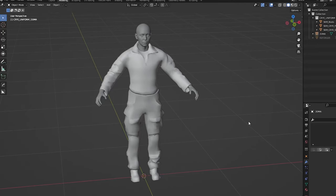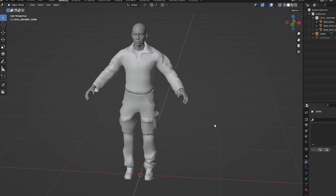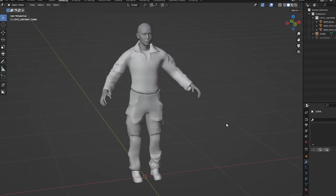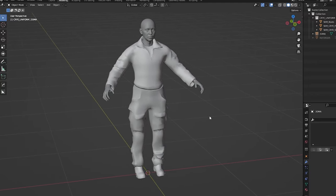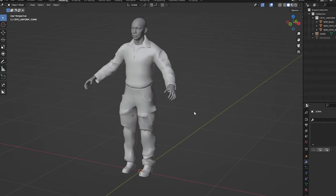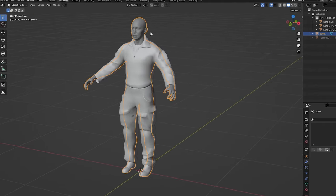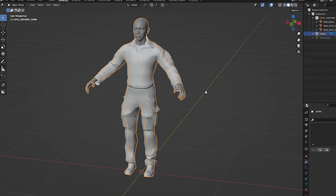Hello guys, this is Jota from 3DMA. Welcome to a new tutorial. On this video, we're gonna take a look at how we can pose our uniforms to different base meshes.